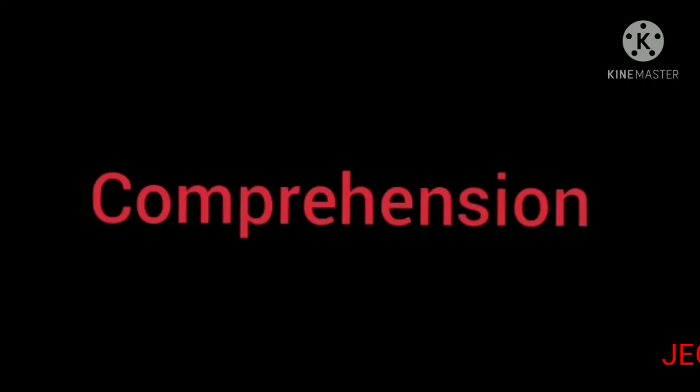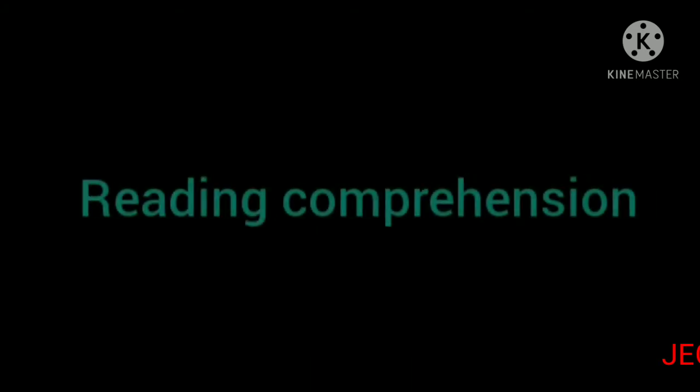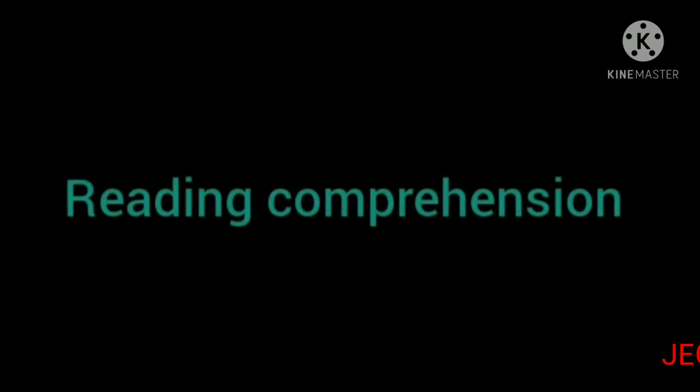Children, comprehension is very important to develop our skill. Today we learn reading and listening comprehension.